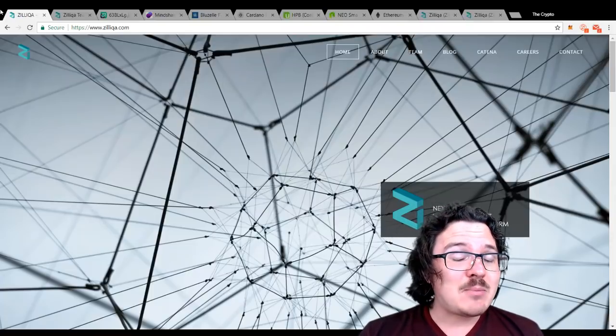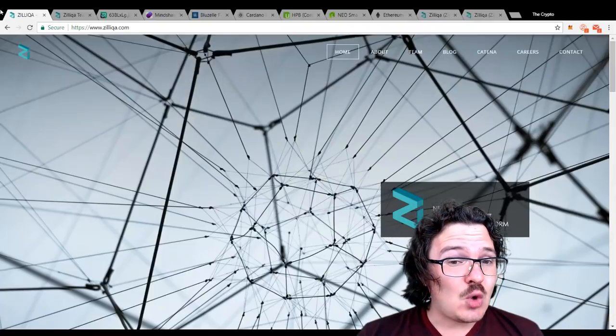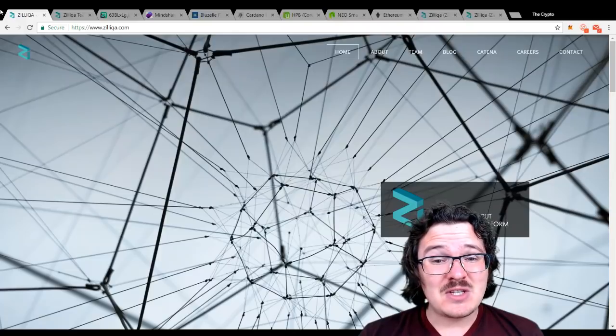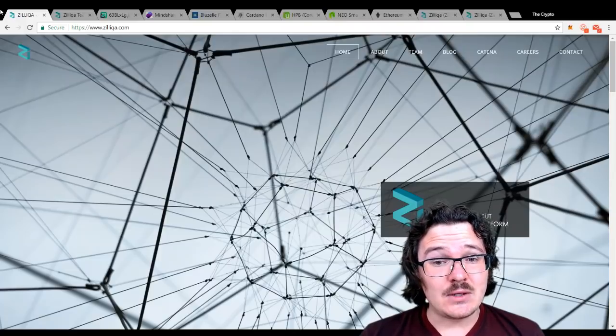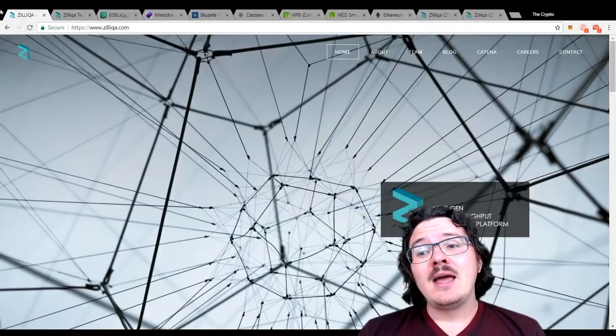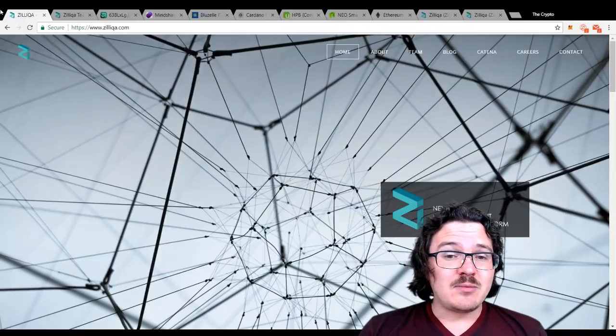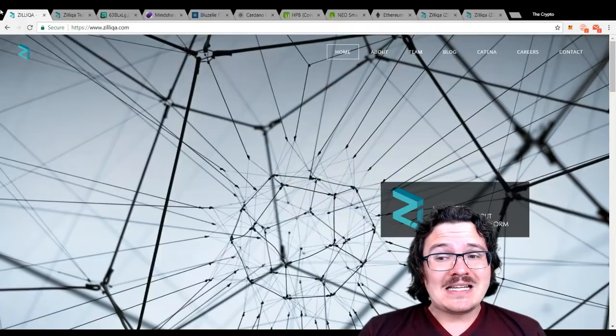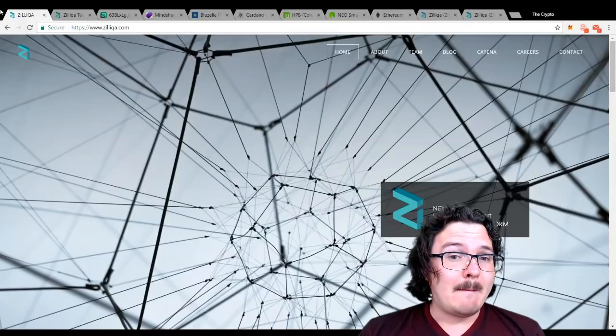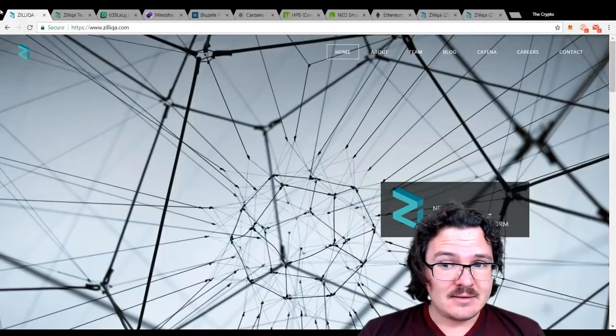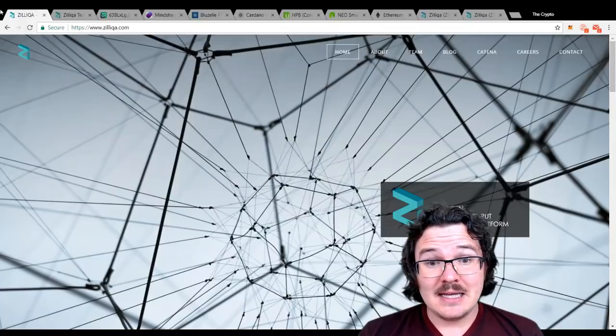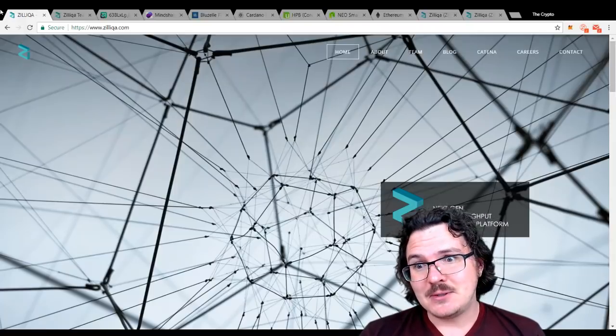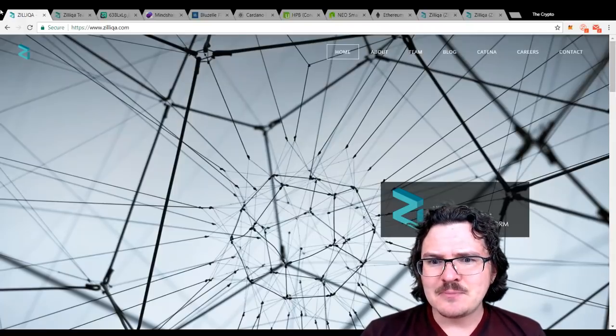80% of the tokens are going to be mined within the first four years. There will only ever be a total of 21 billion Zilliqa in existence. Something to keep in mind.